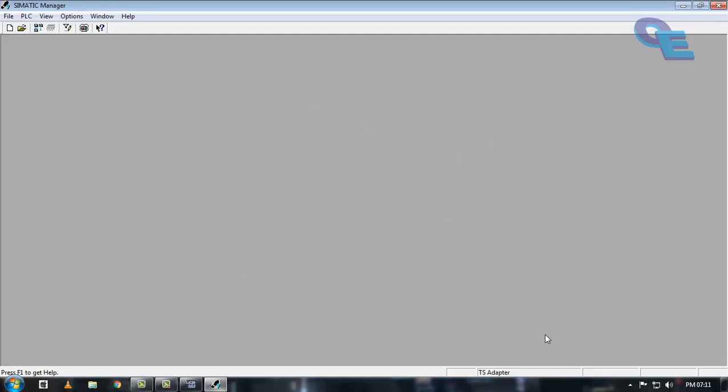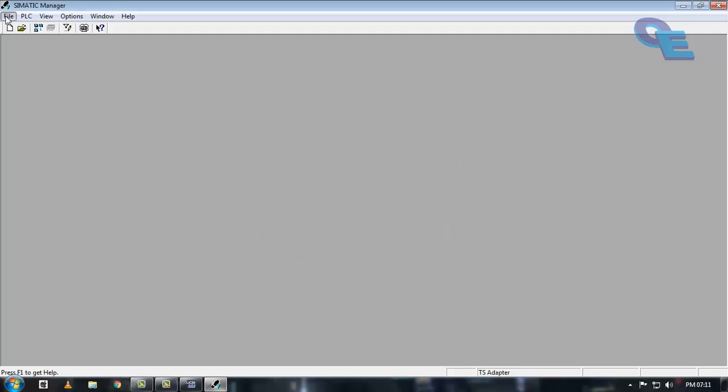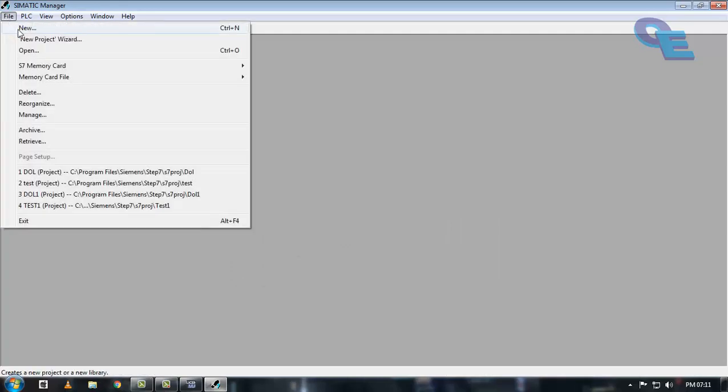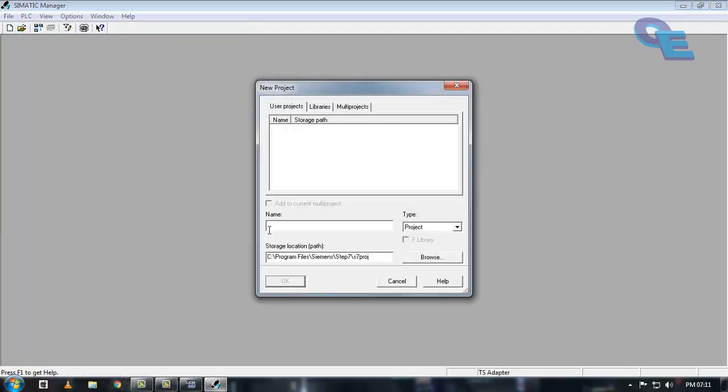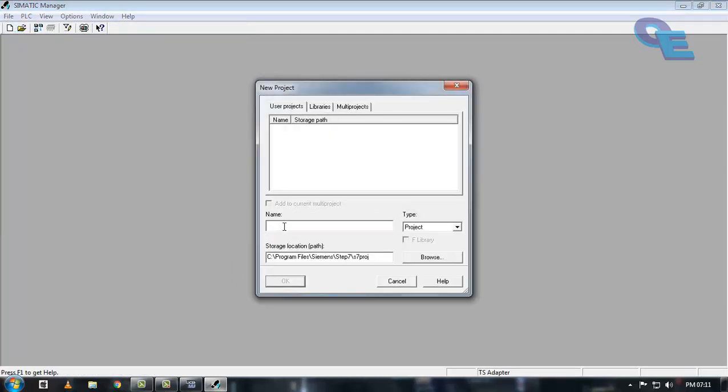Close this wizard and go to file and click on new. Put the project name, that is DOL, and click OK.